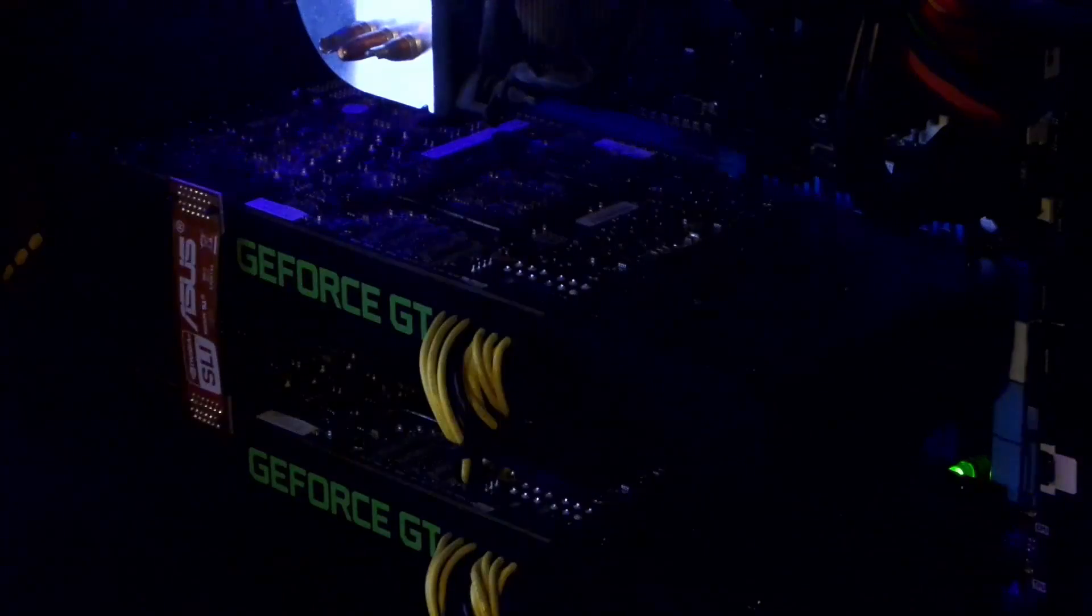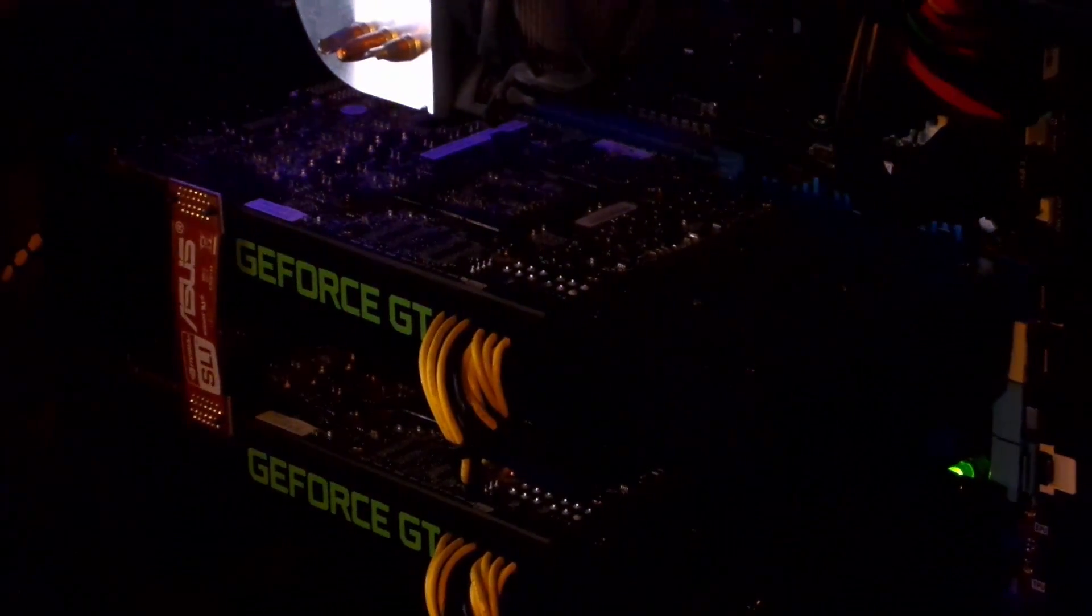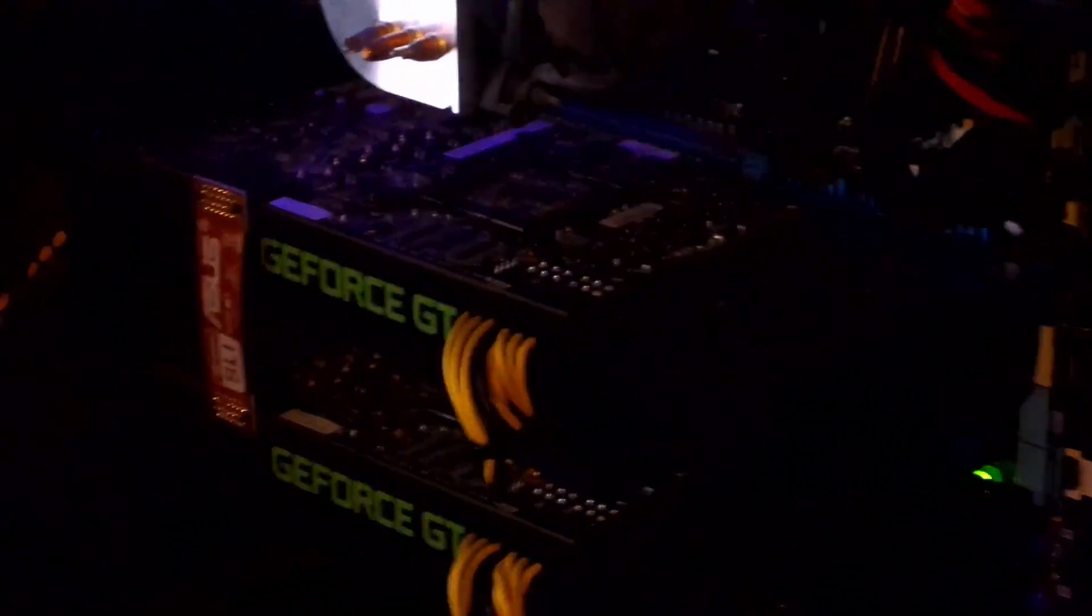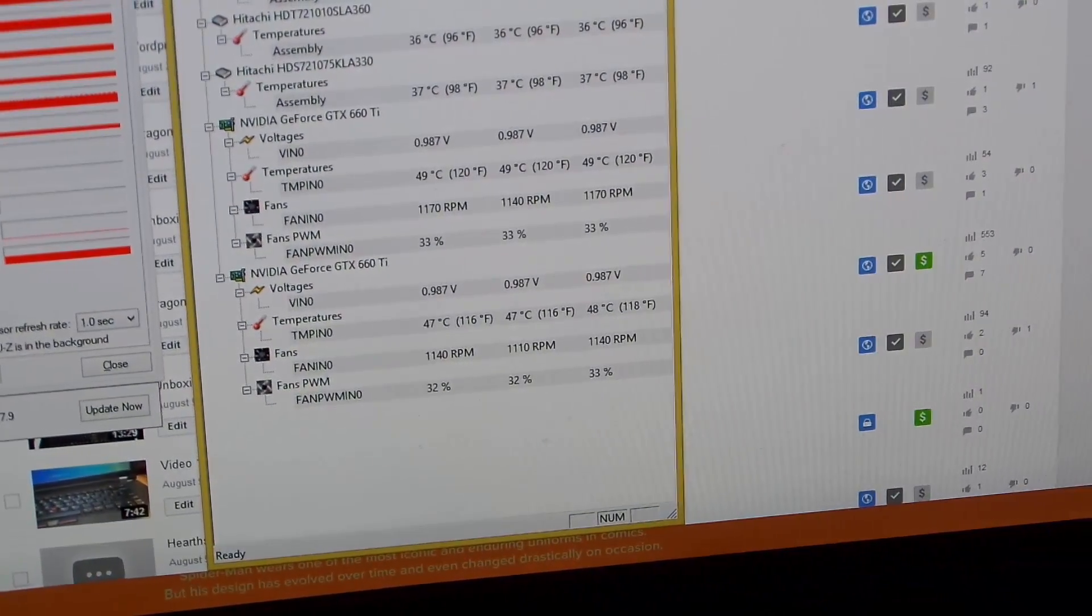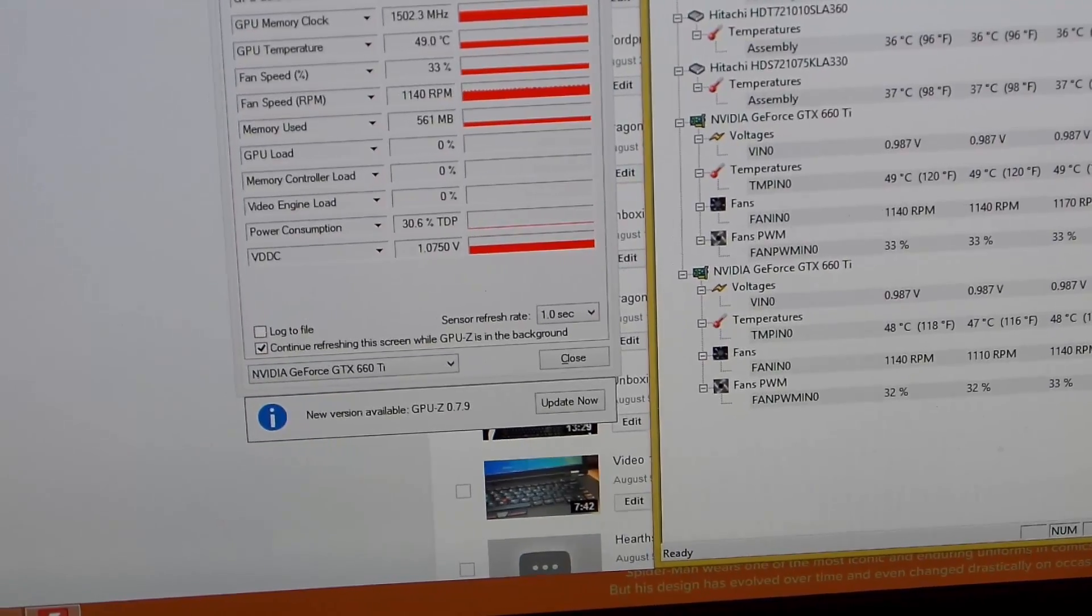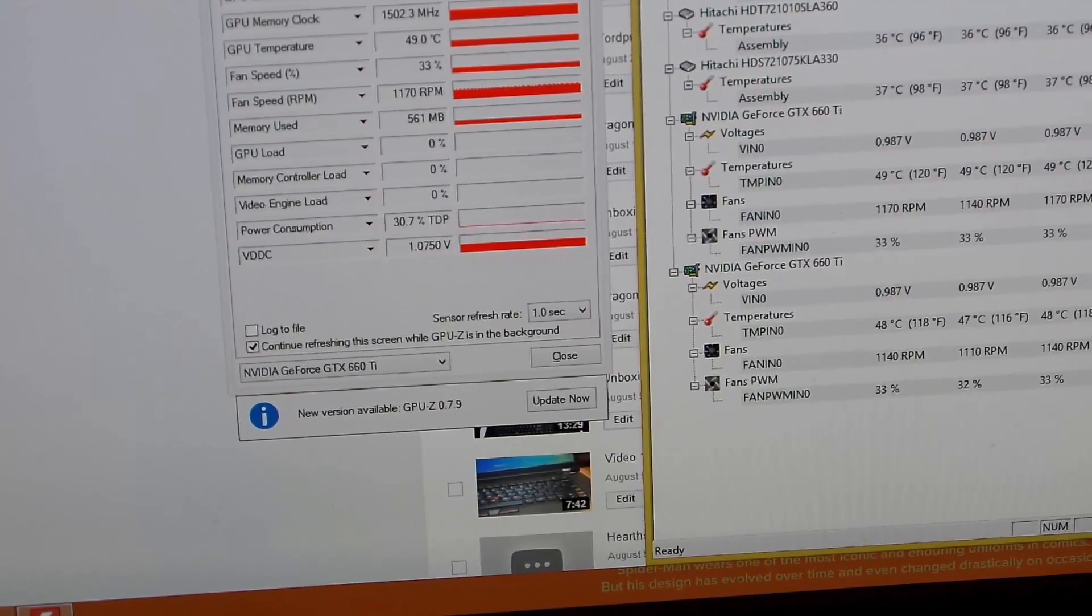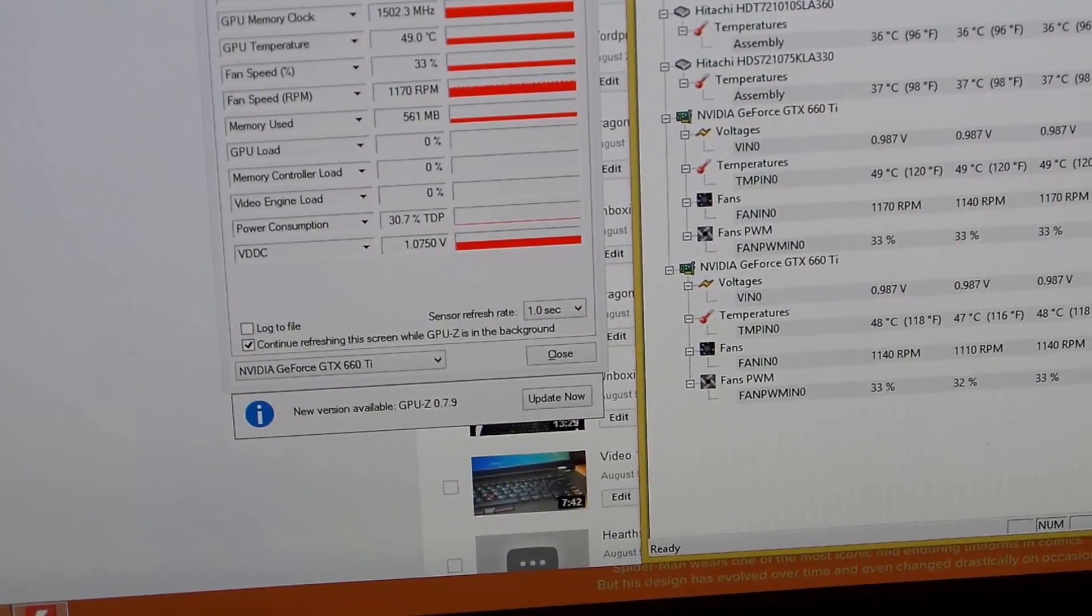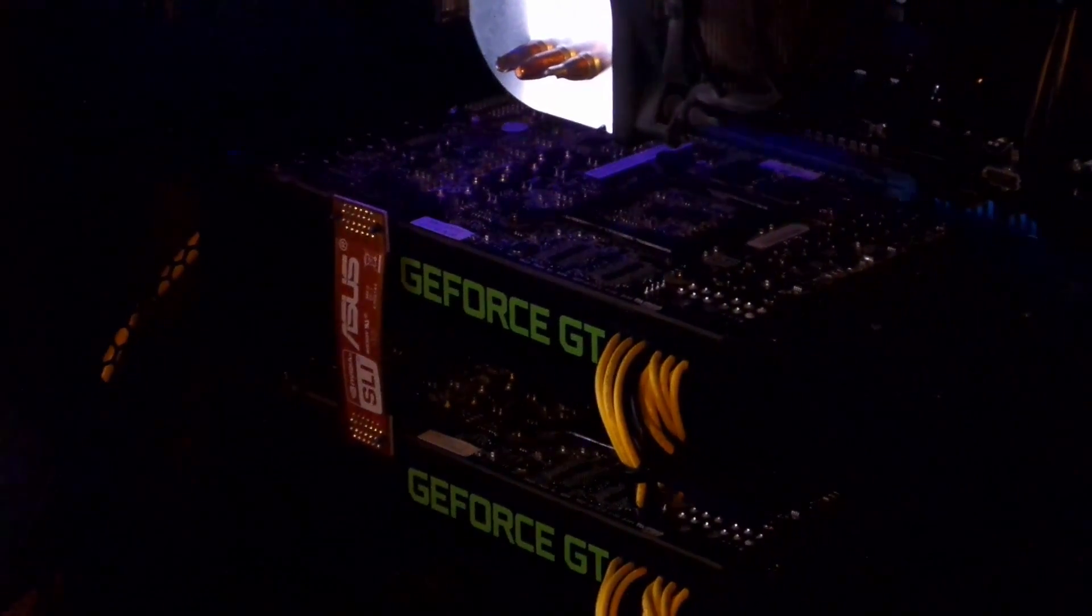And again, let me take you over here real quick. 49 degrees, so it's pretty good. And so now, let's try the CPU.